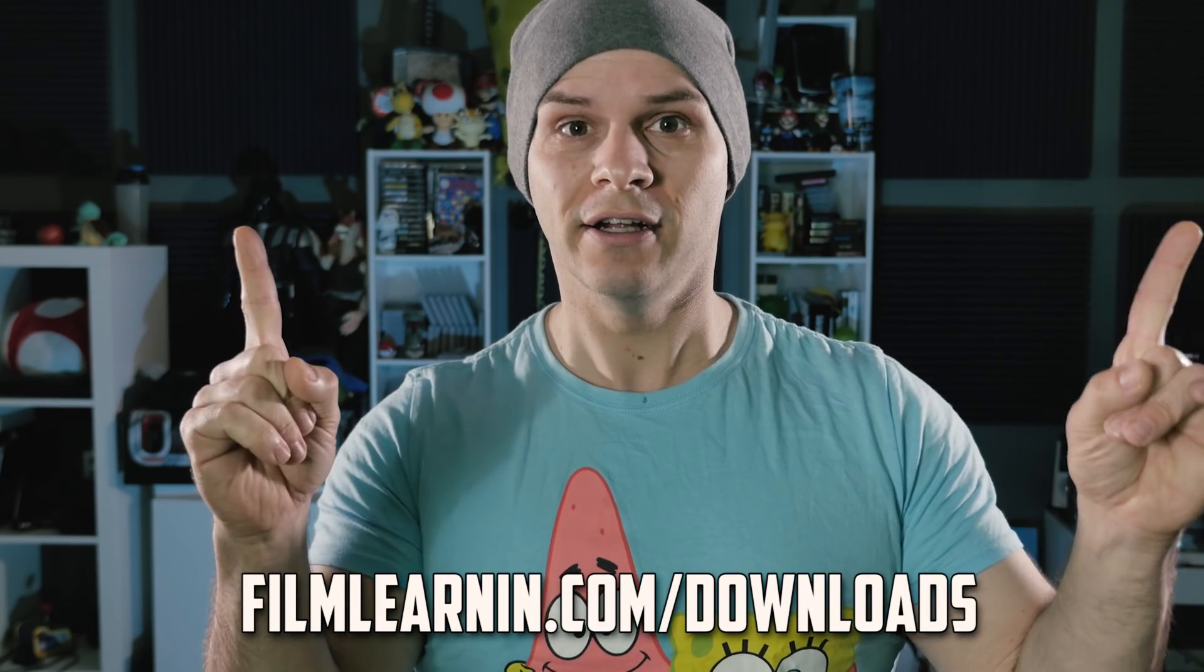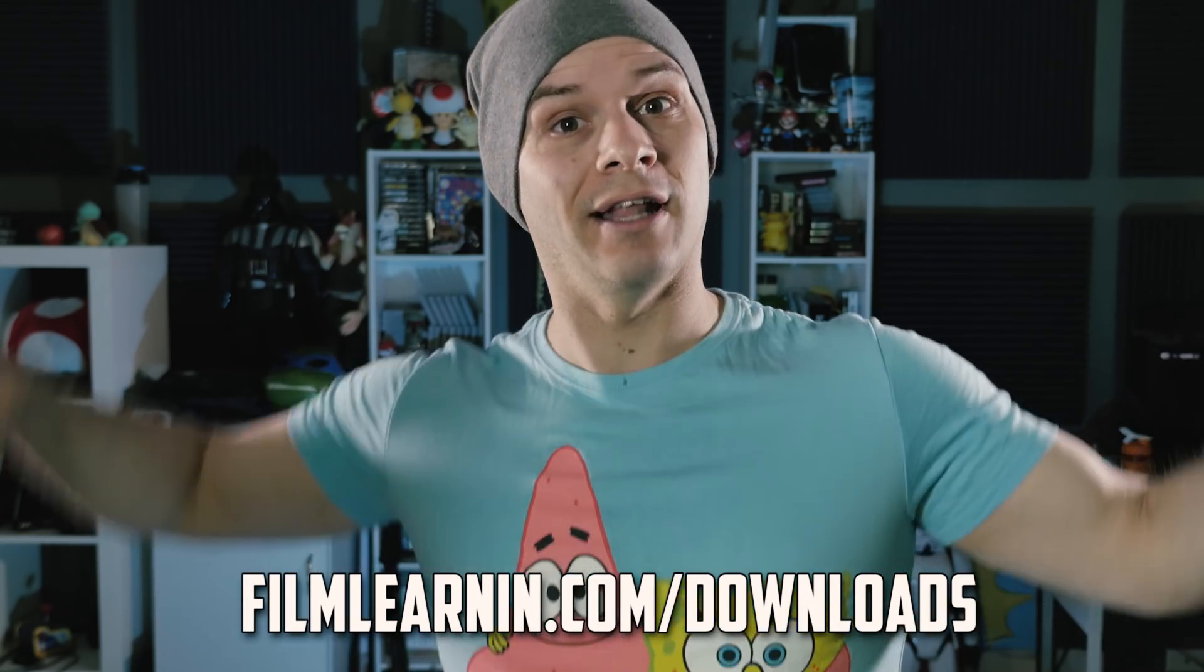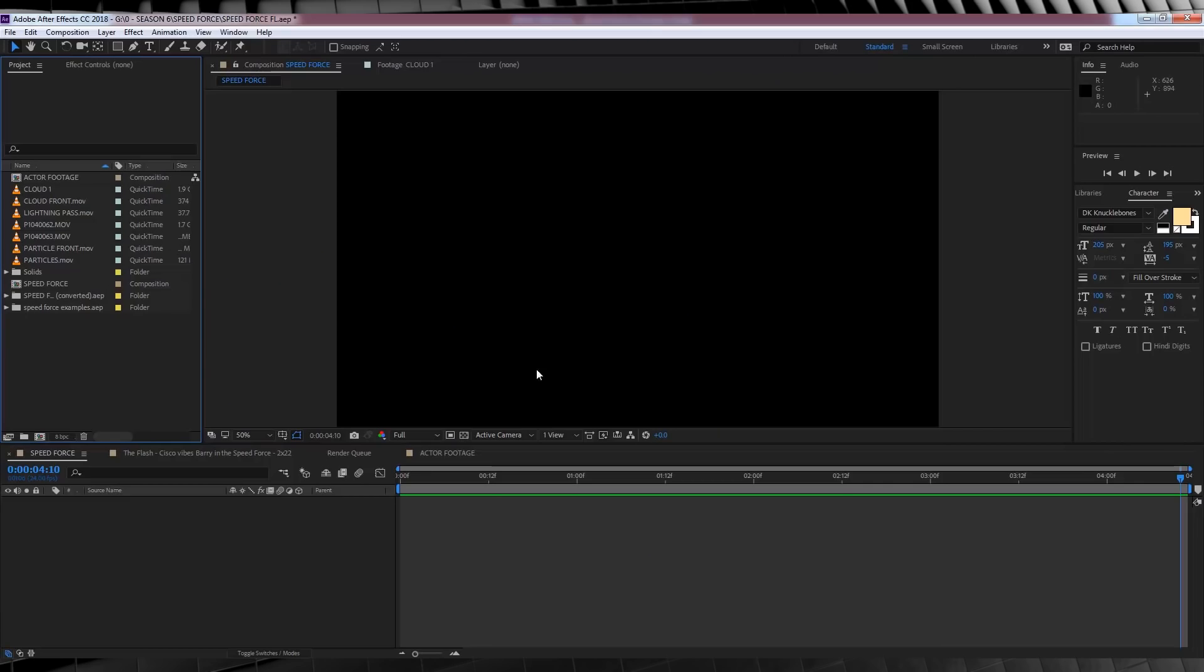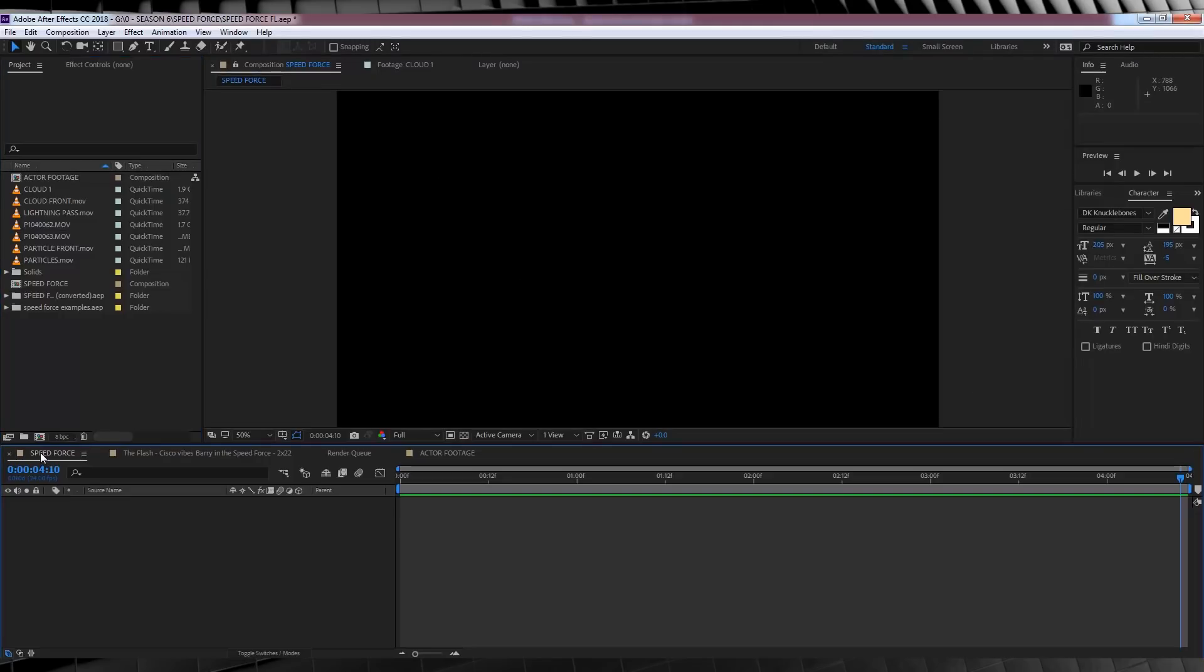Now, you got all that? Well, let's get to work, shall we? Okay guys, here we are in After Effects 2018. Yes, I've finally updated it. We've got our comp set up and ready to go.